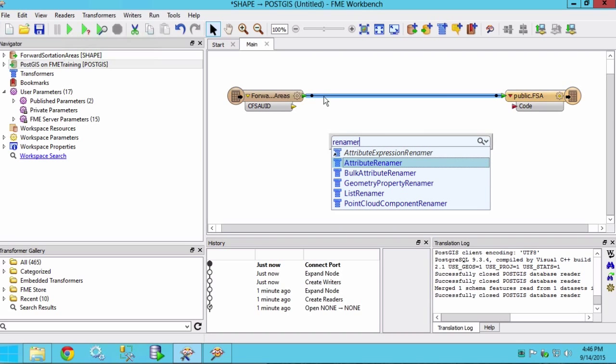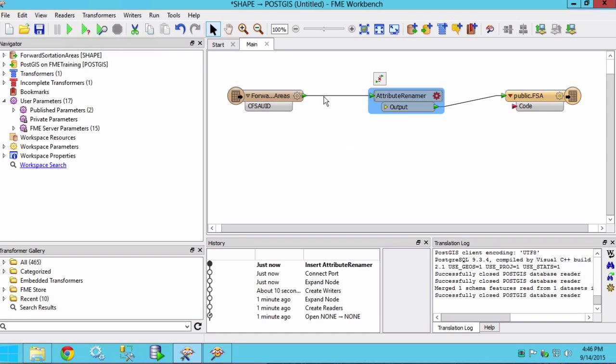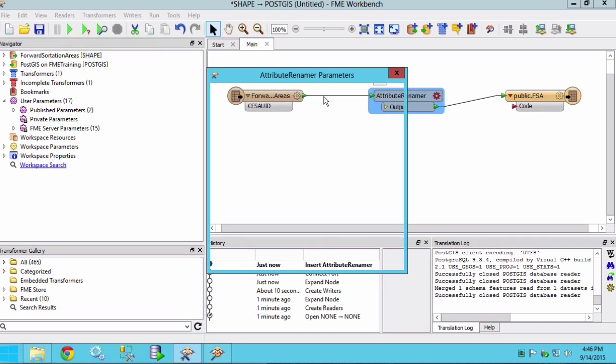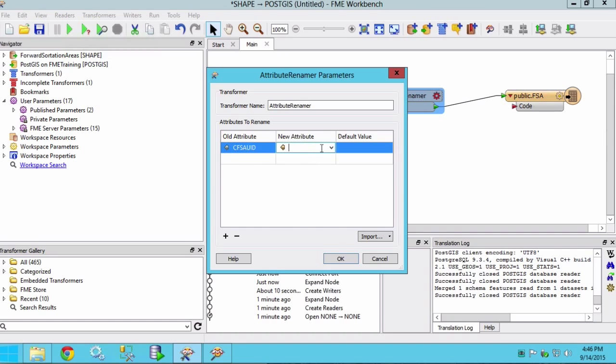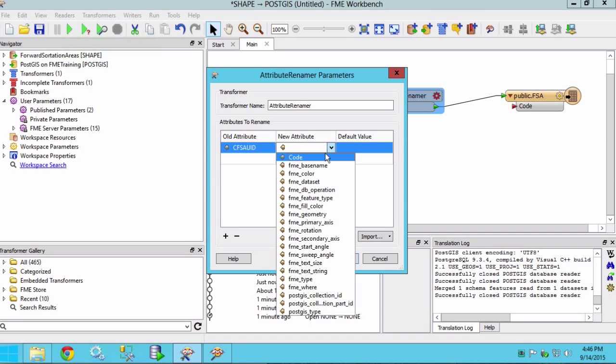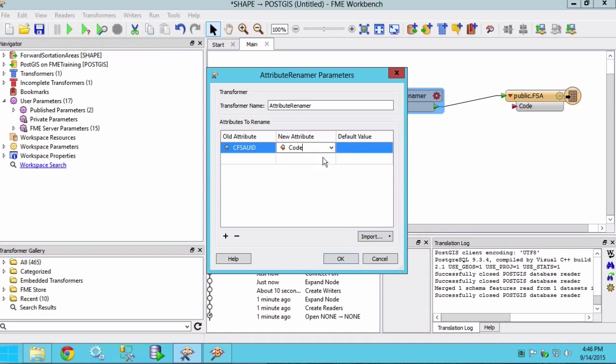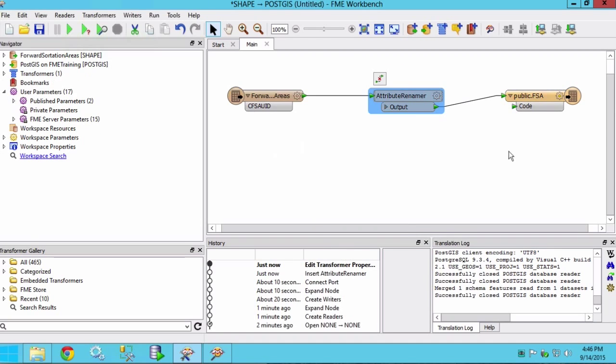The attribute renamer transformer renames, deletes or creates the specified attributes. Within the parameters we can enter our original attribute name followed by the new one that we wish to apply.